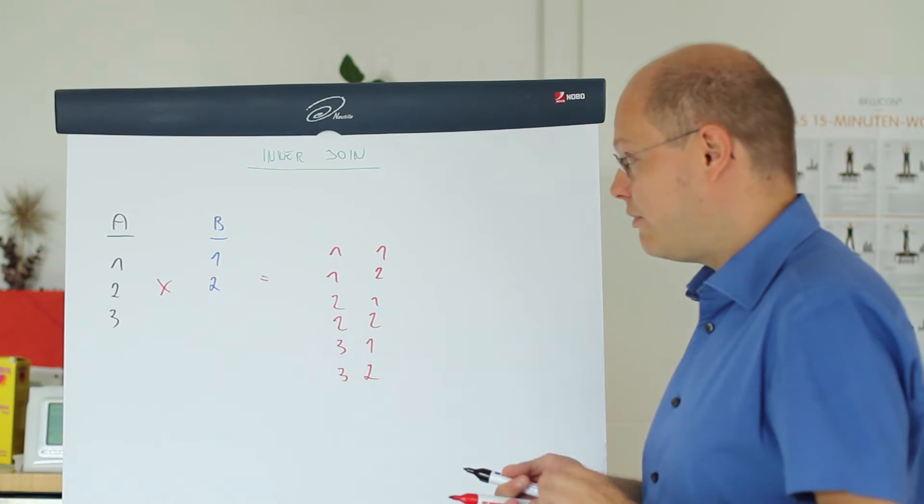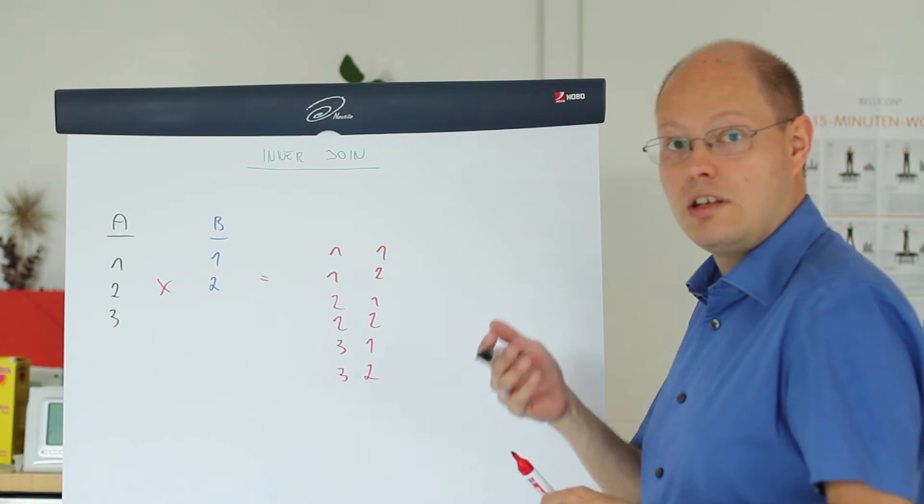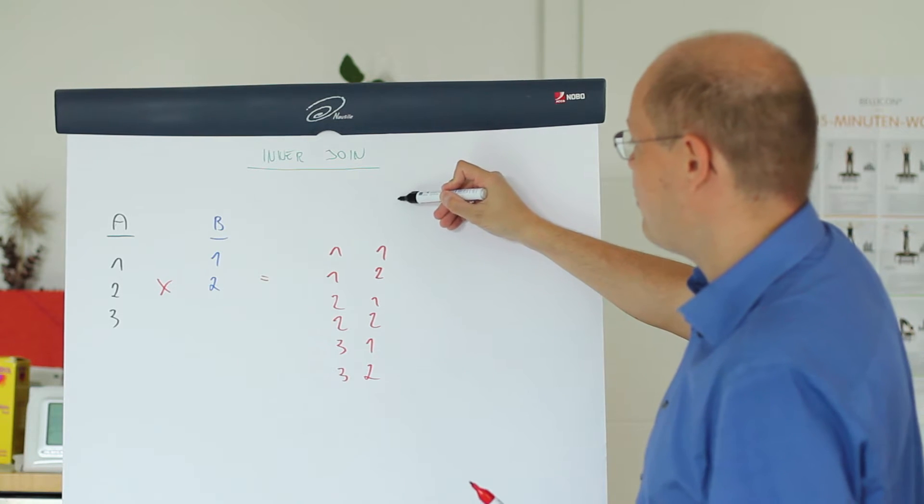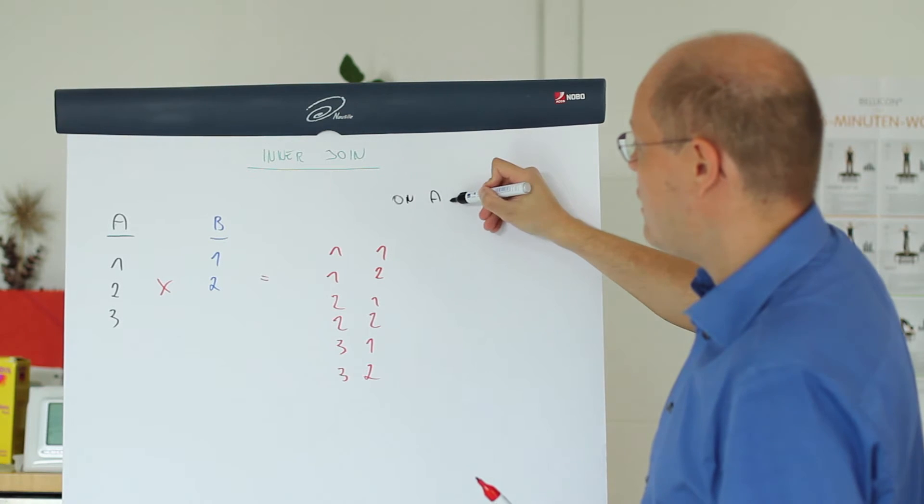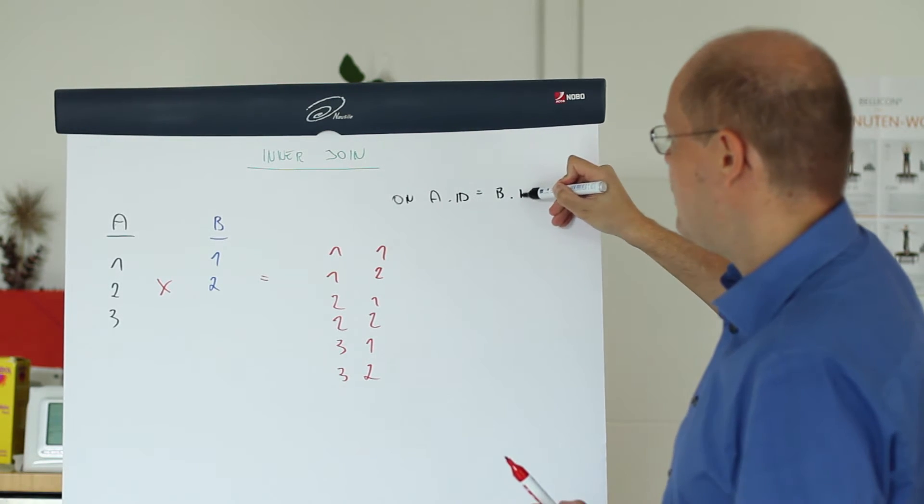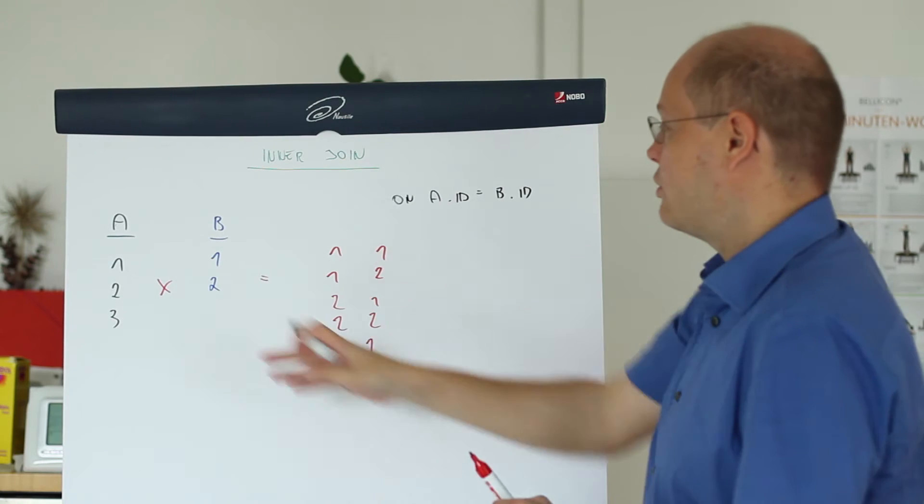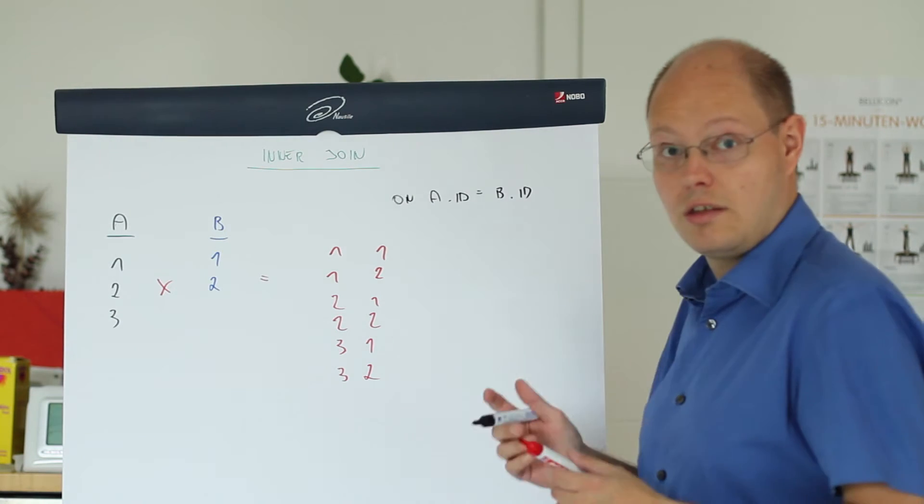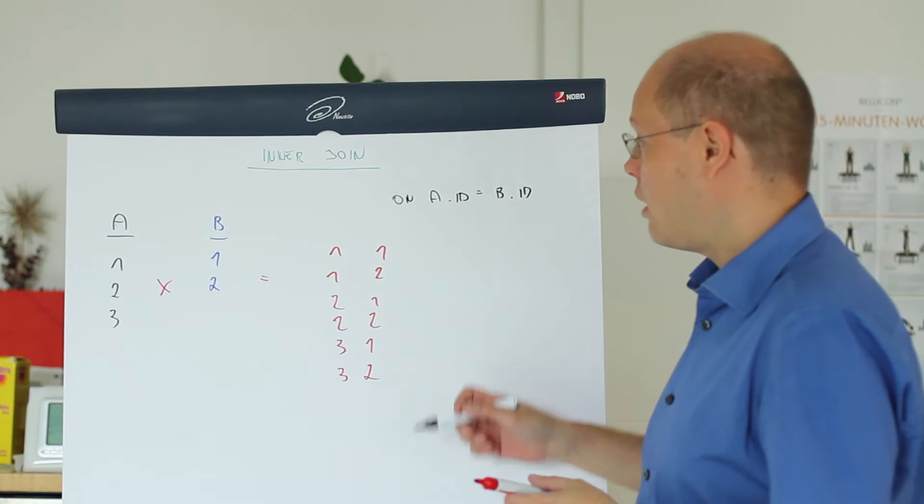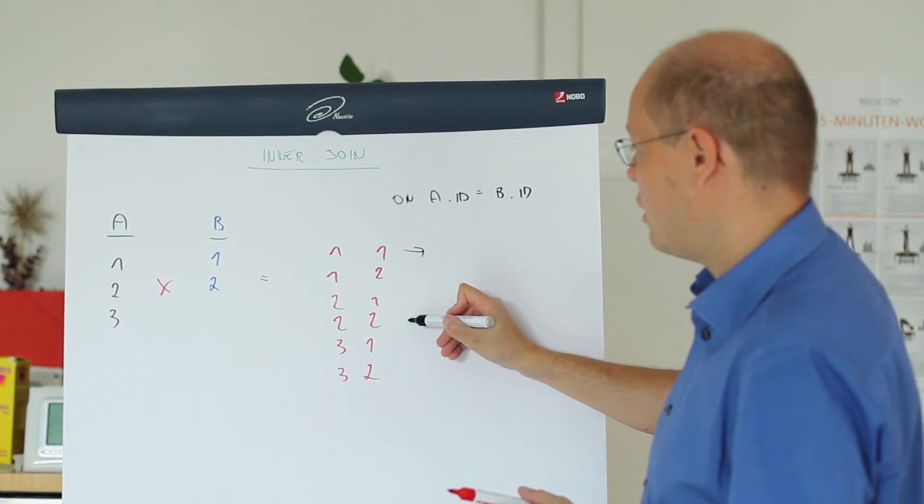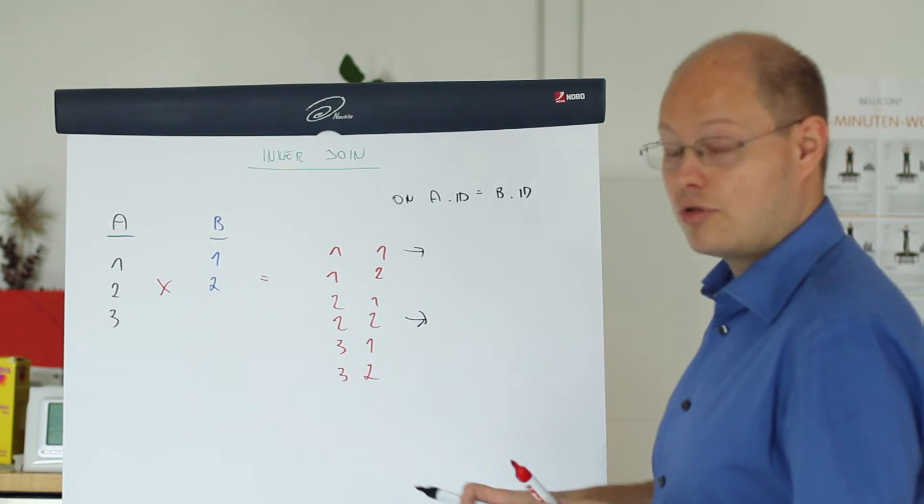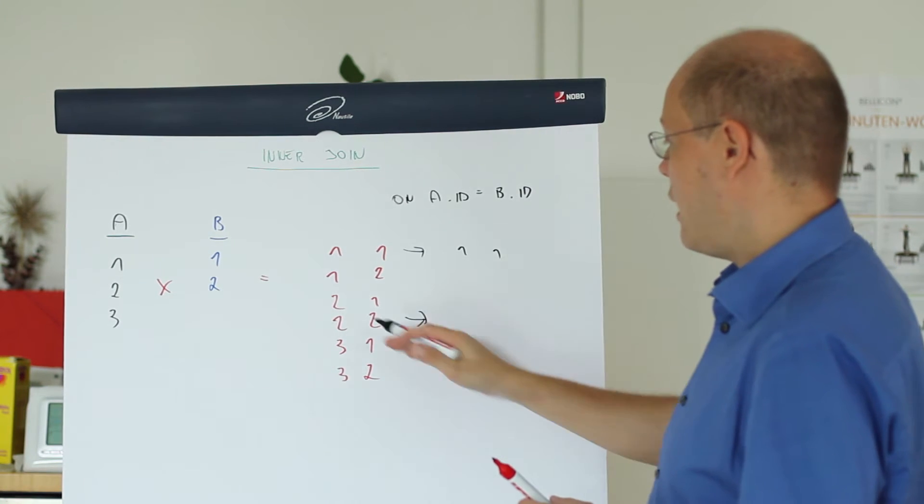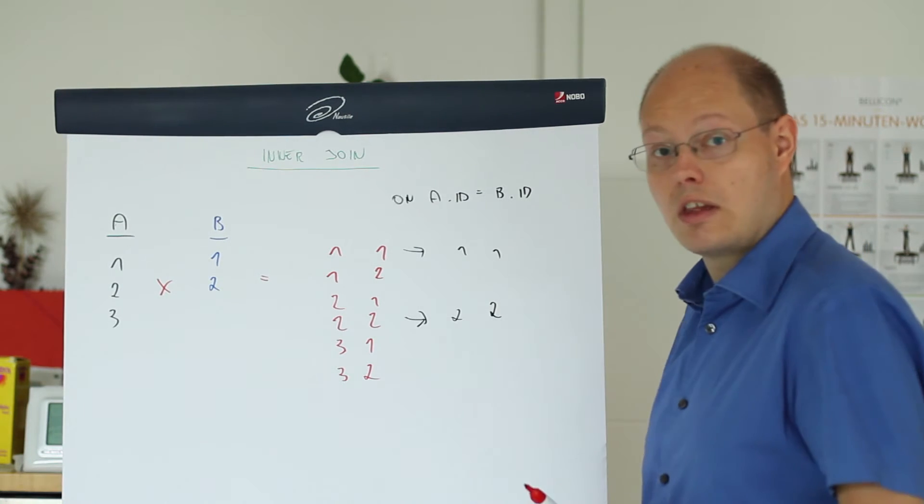And in the second phase we just evaluate our join conditions. So imagine we perform a join on both tables and we say a.id equals b.id. In that case we are evaluating that join predicate and SQL Server just returns those rows where the id values are the same. So the first one, 1, 1 and here the second one with the values 2 and 2.